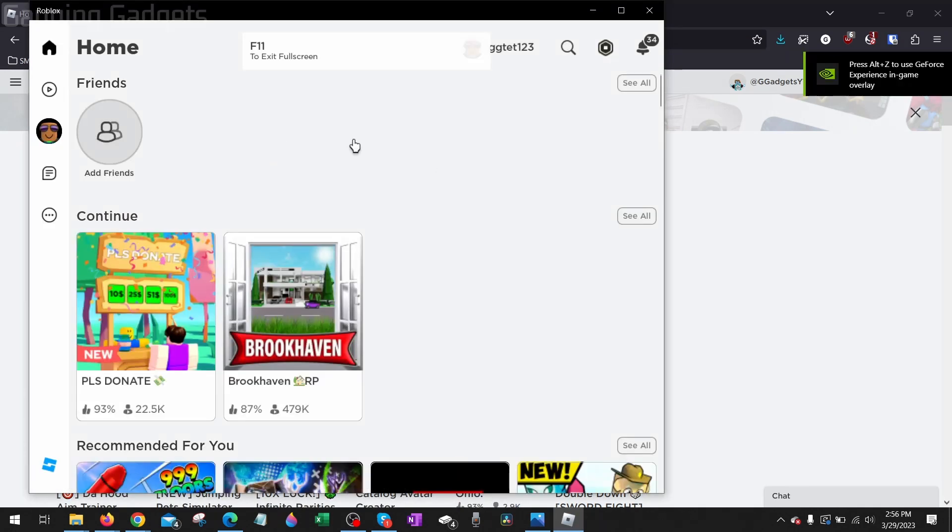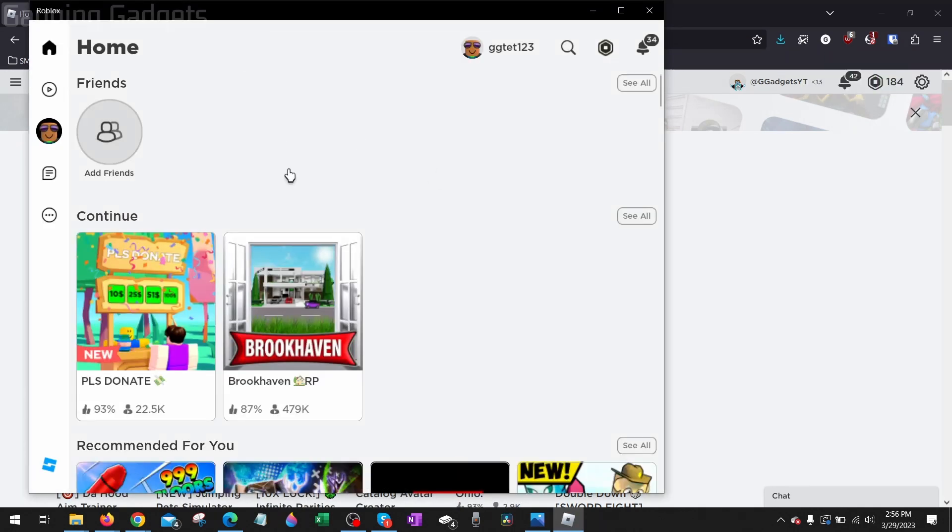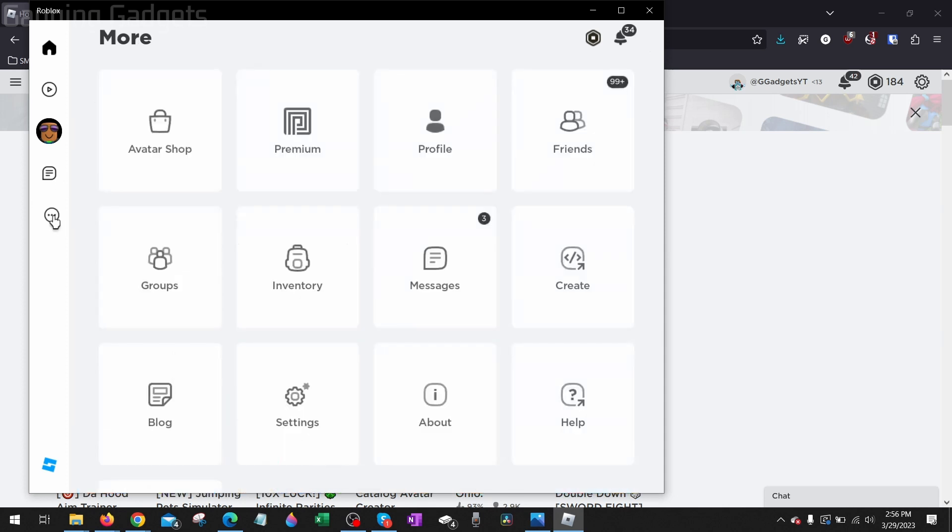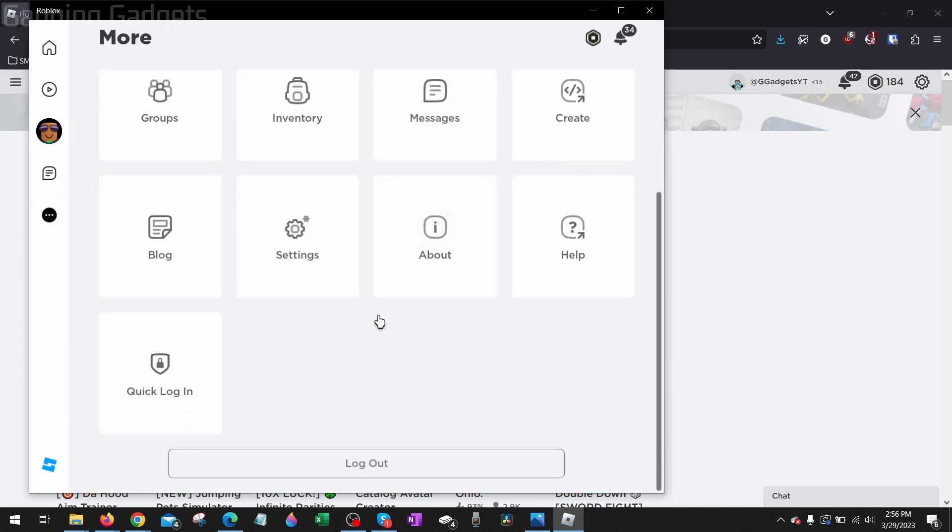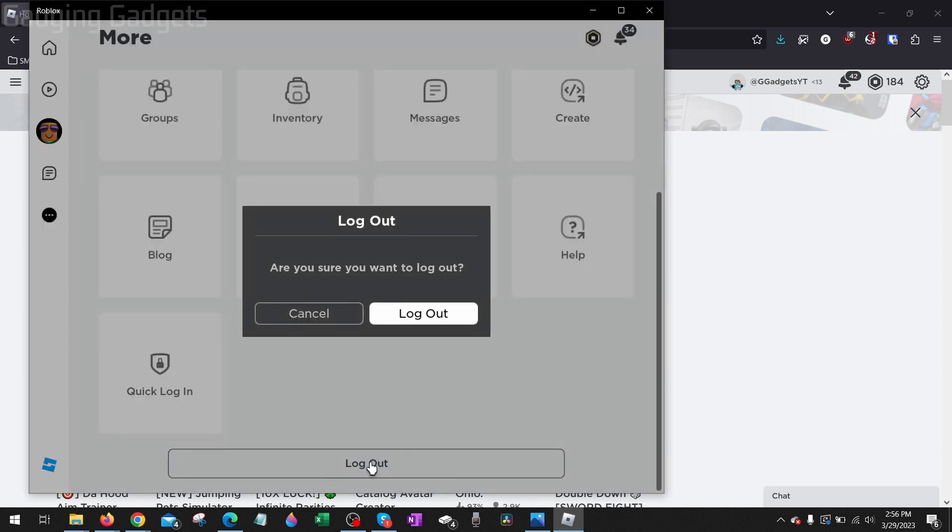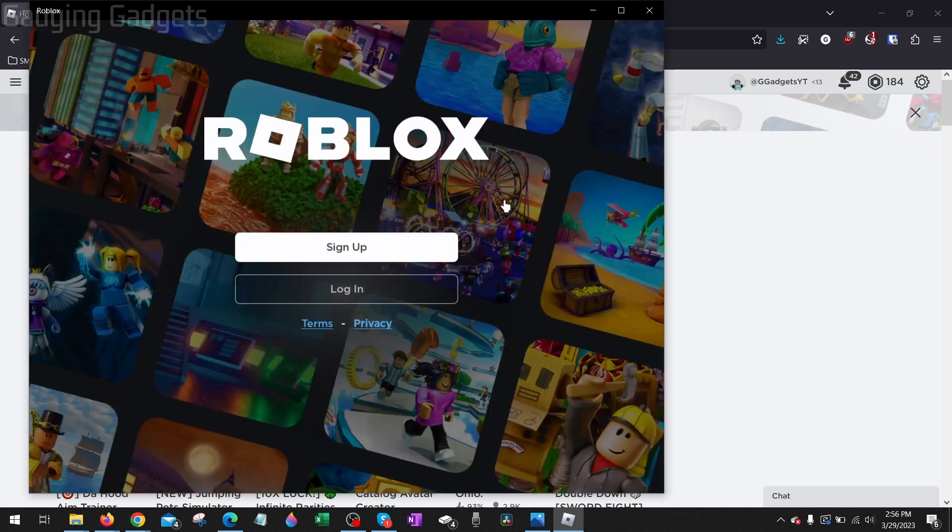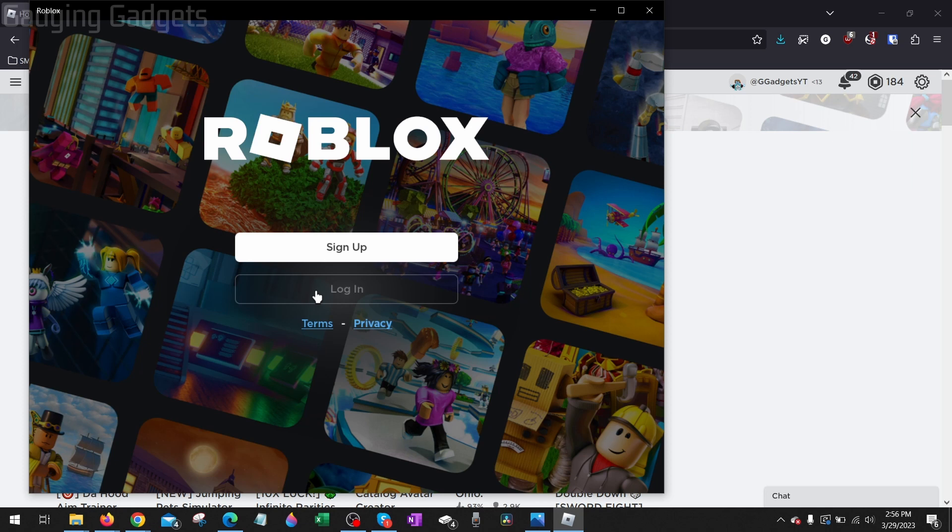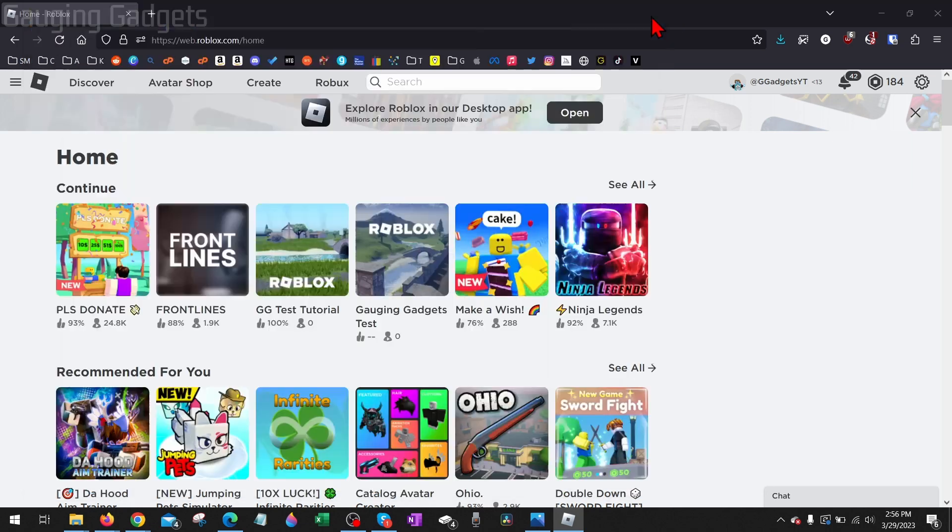Once the Roblox app loads we need to log out of the banned account so select the little three dots right here, then scroll down and select log out. Now all you need to do is log in to a different account, an alt account, and you should no longer get Roblox Error Code 403.